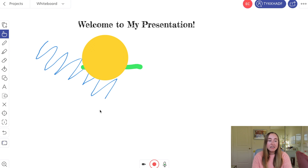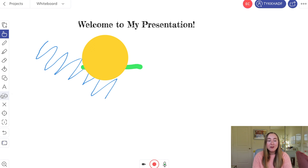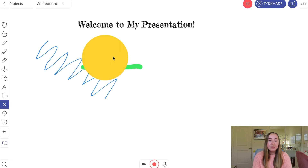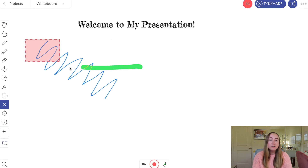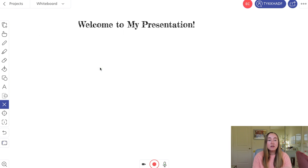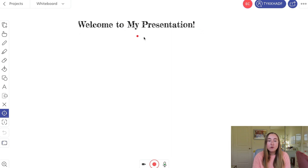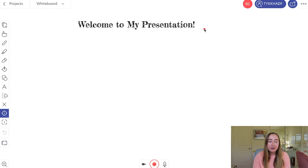After the text box we have the cut-out tool, which I don't use too often — feel free to ask about it in the comments. Then there's the delete tool: you click on an object and press the X to delete it. You can also select a group of objects and press X to make them all disappear. Then there's the laser pointer tool — if you're giving a presentation and want to emphasize something, you can click and drag to highlight a specific area.